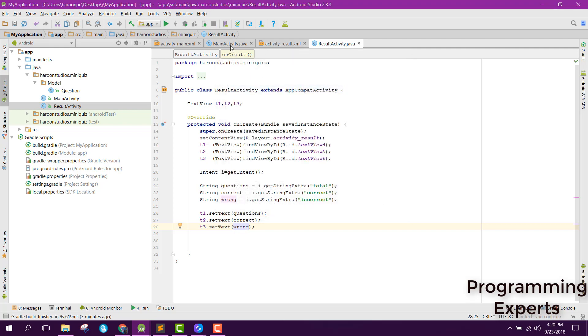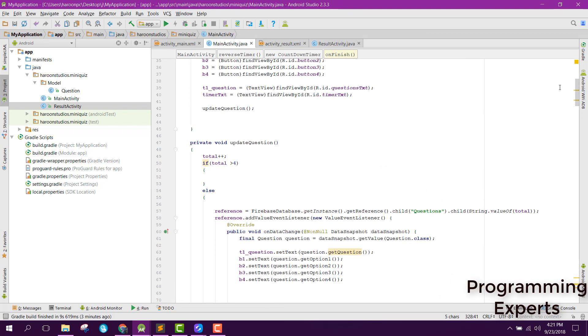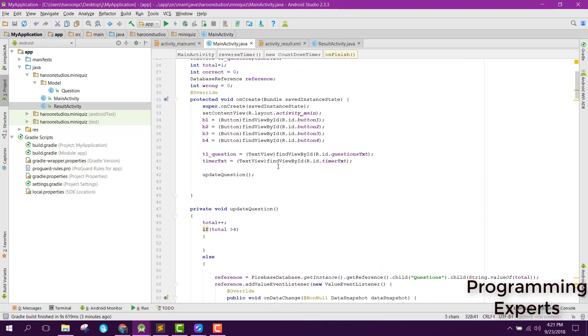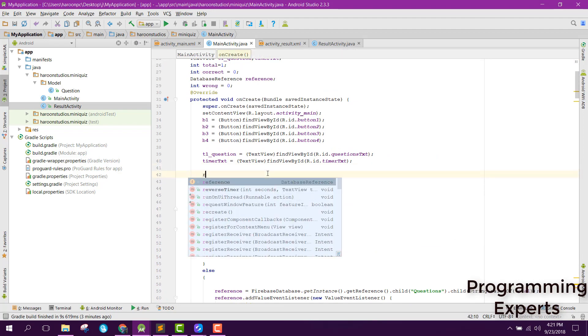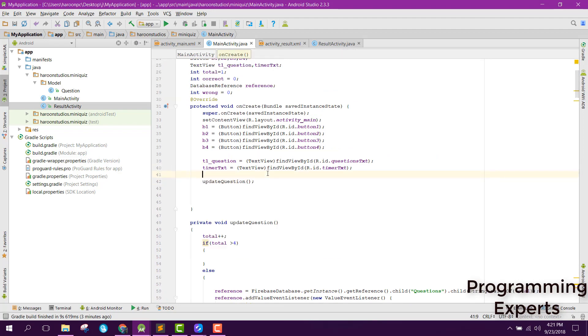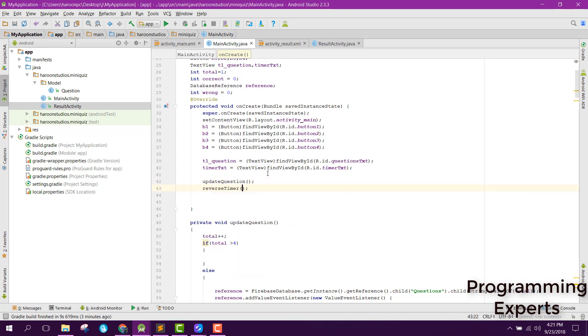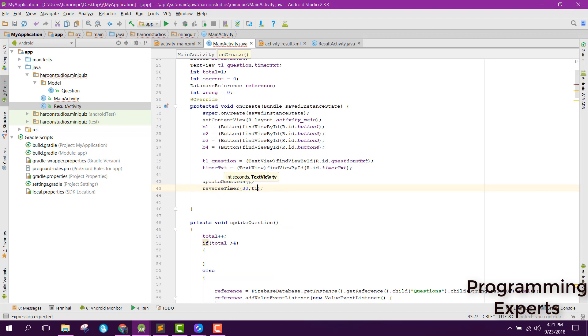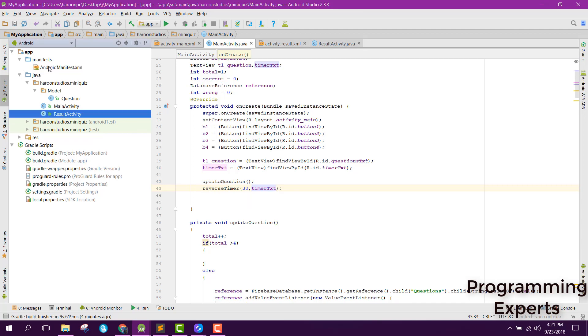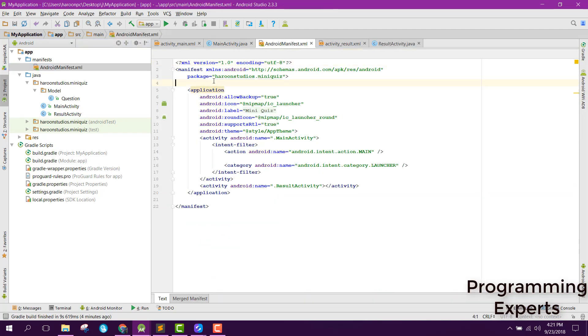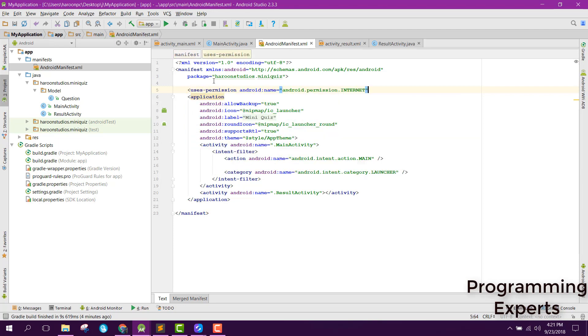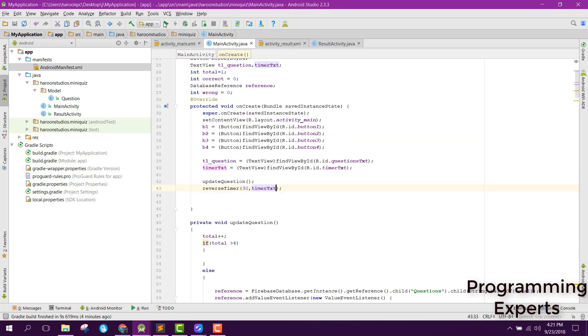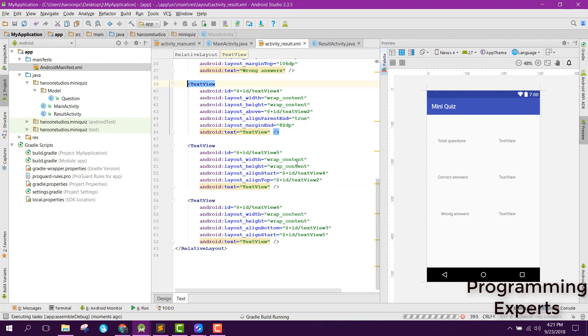Now let's try to run the app. Before that we needed to call the timer method reverse timer. We have reverse timer, then we have number of seconds. Let's say we give user 30 seconds and timer text. Before that let's try to check. Here we need to have the user permission of internet and after that let's try to run the app.